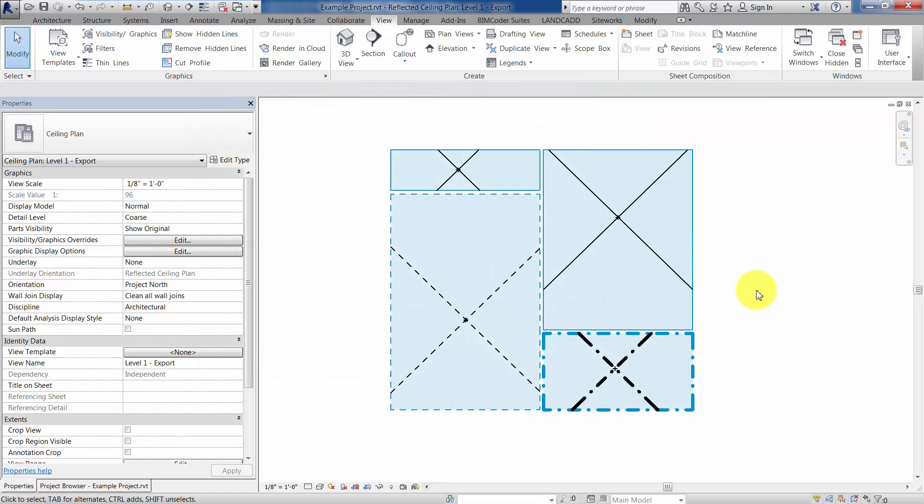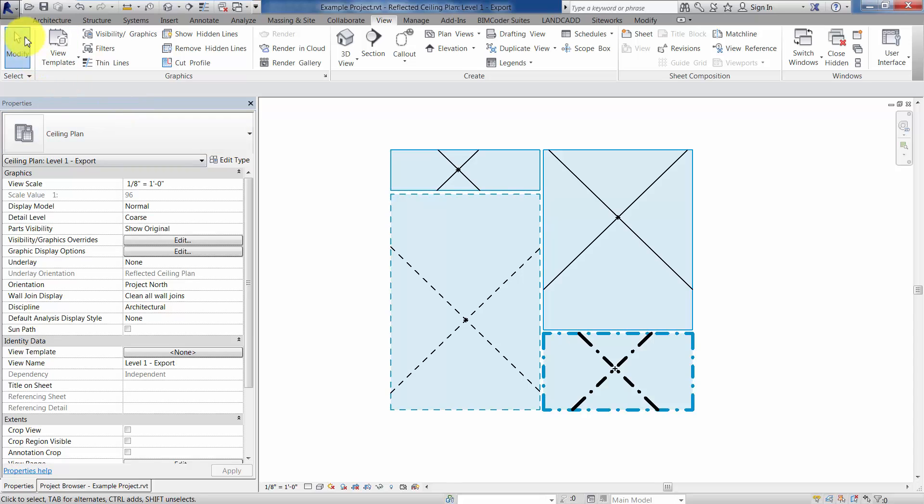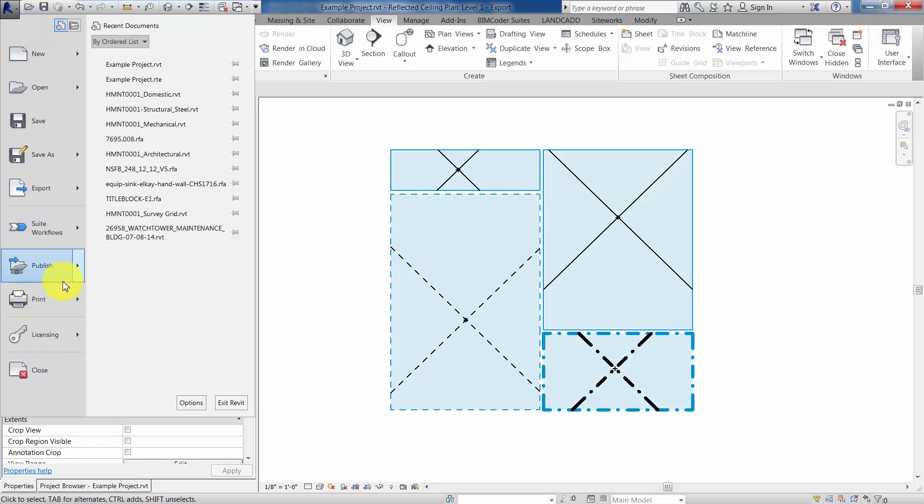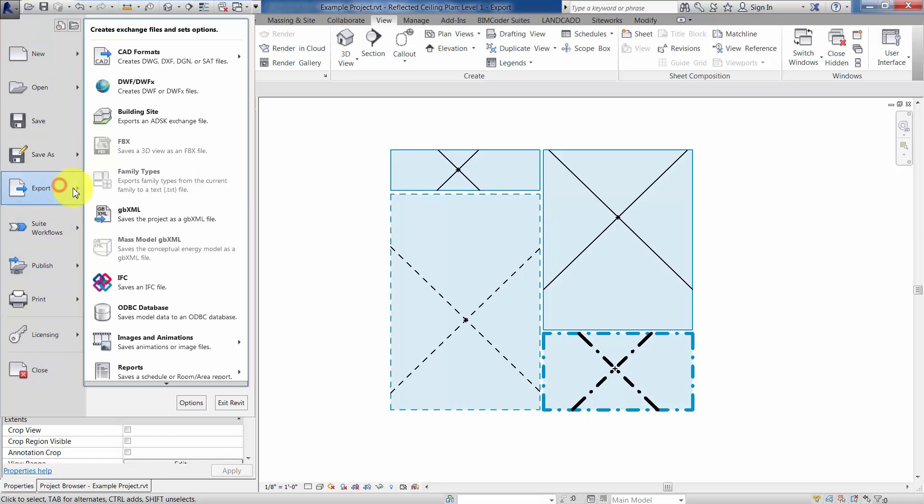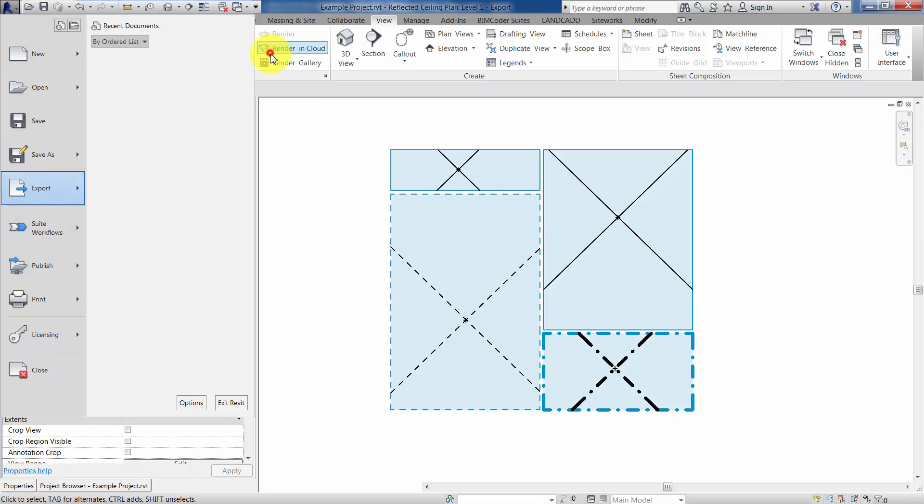So now we've got the view, the export view, essentially set up to be exported to CAD. The idea being that when we export this to CAD, we can then import it back into Revit, so that way we can have these boundary lines applied to our normal ceiling plan view. So, to do so, go to your Revit application menu, export, and then CAD formats, DWG.